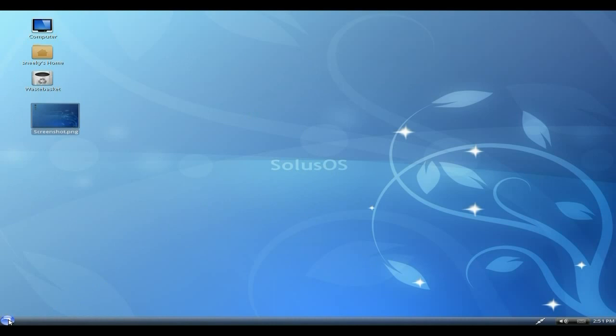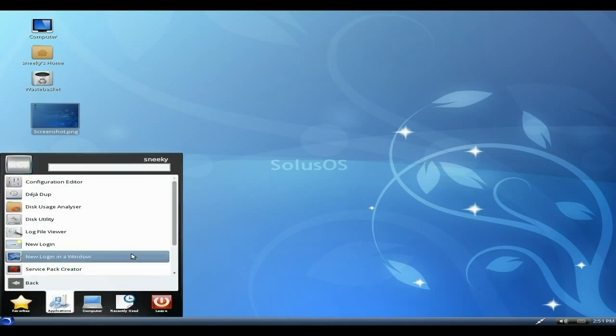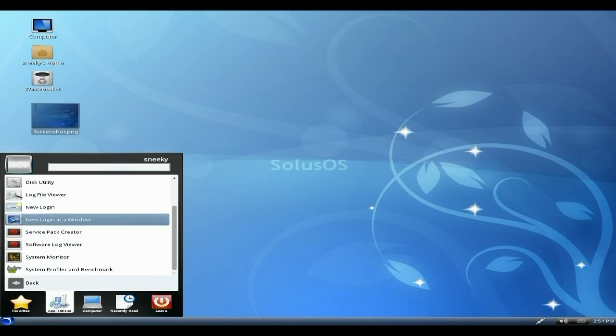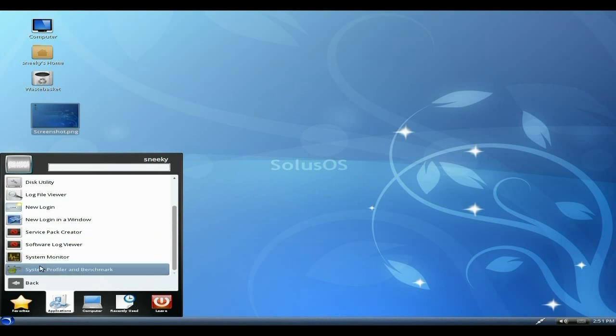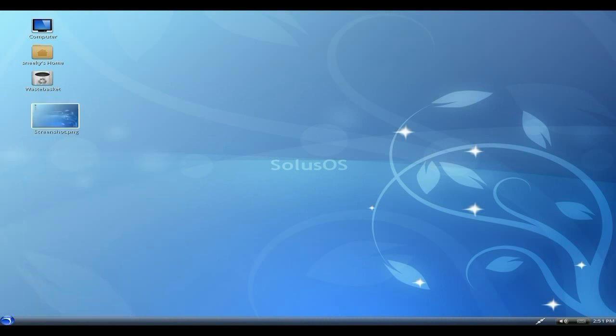That's pretty good about the system tools and the times I missed. System Profile and Benchmark is also there as well. Solus OS RC1, release candidate one, is leaps and bounds ahead of the last one I done, which was only a couple of weeks ago.